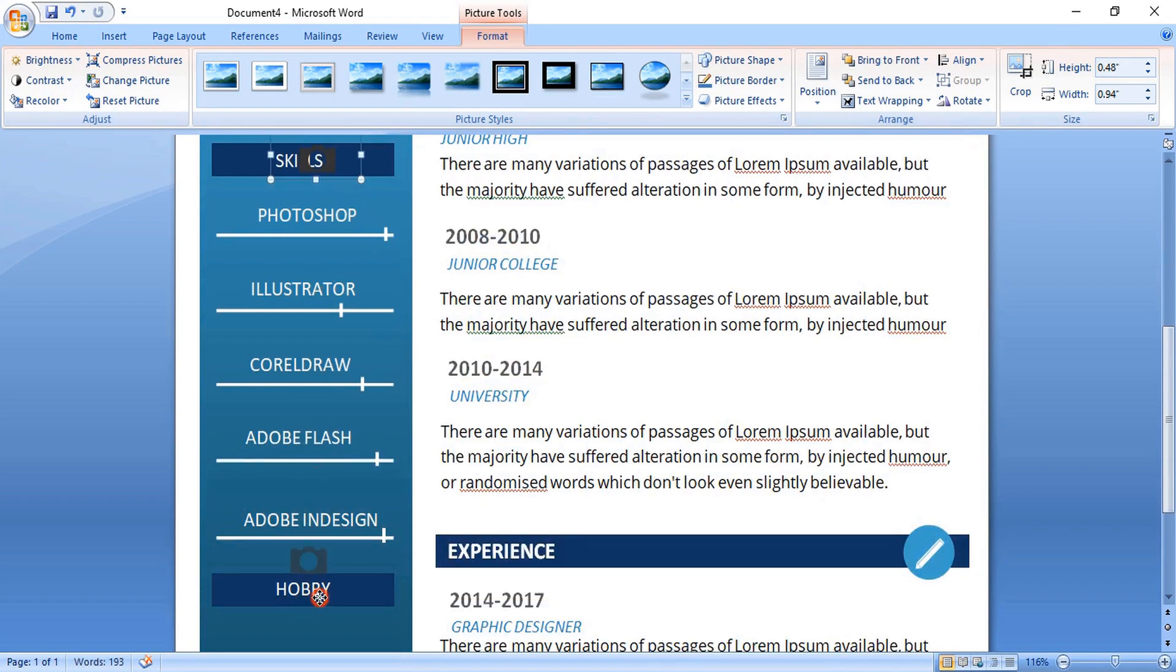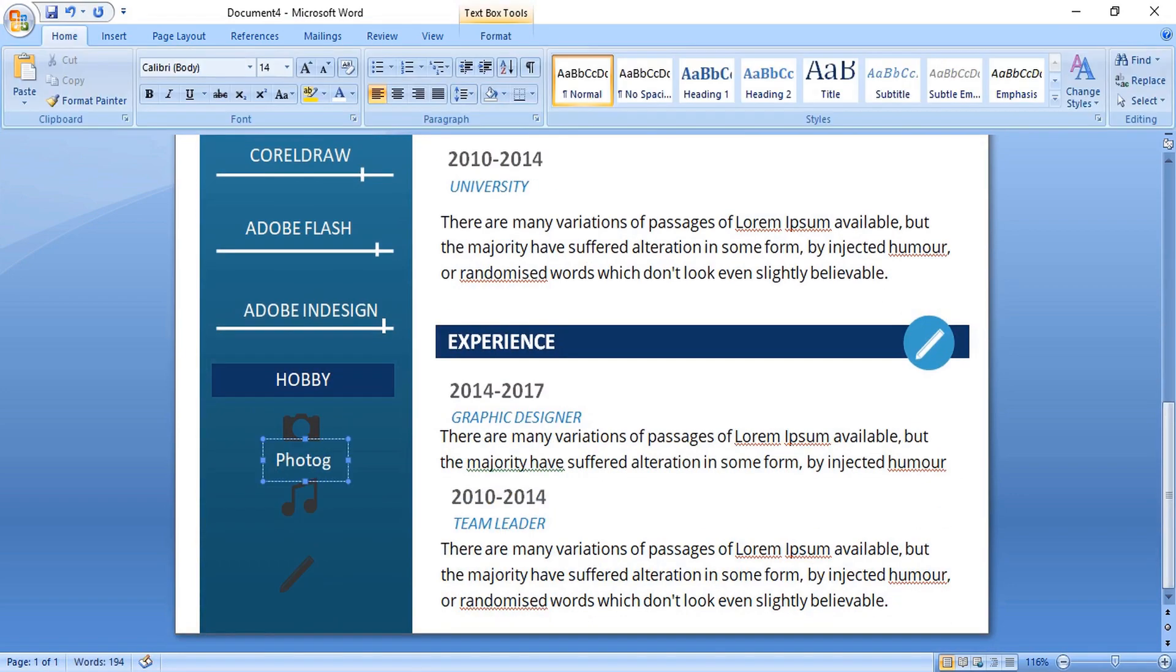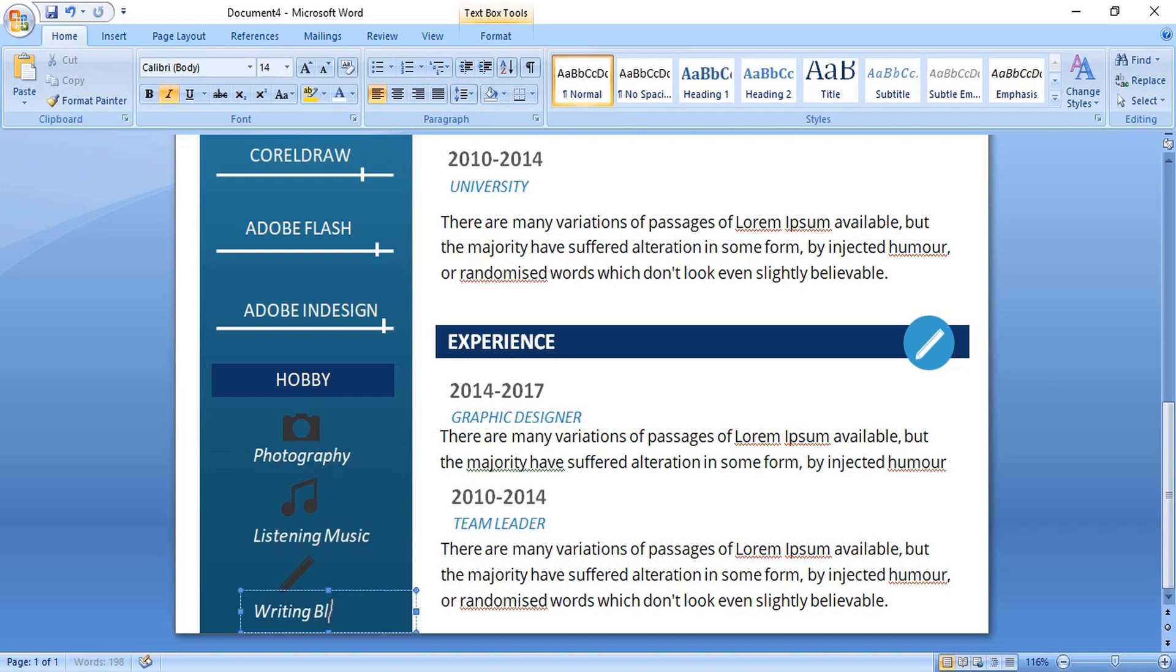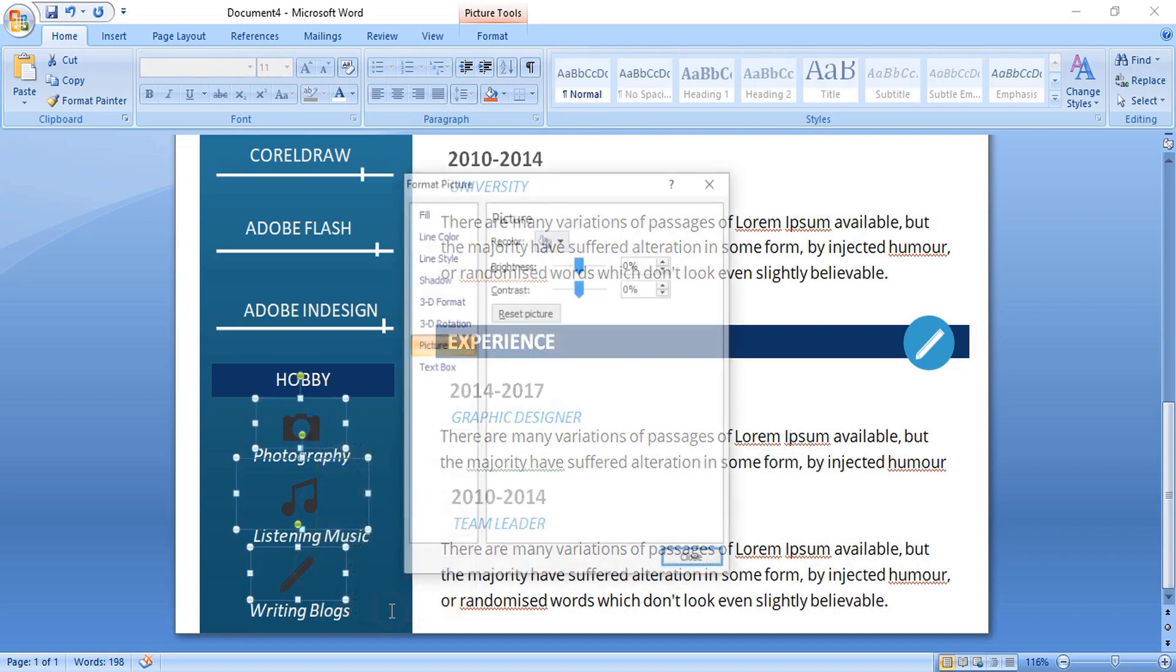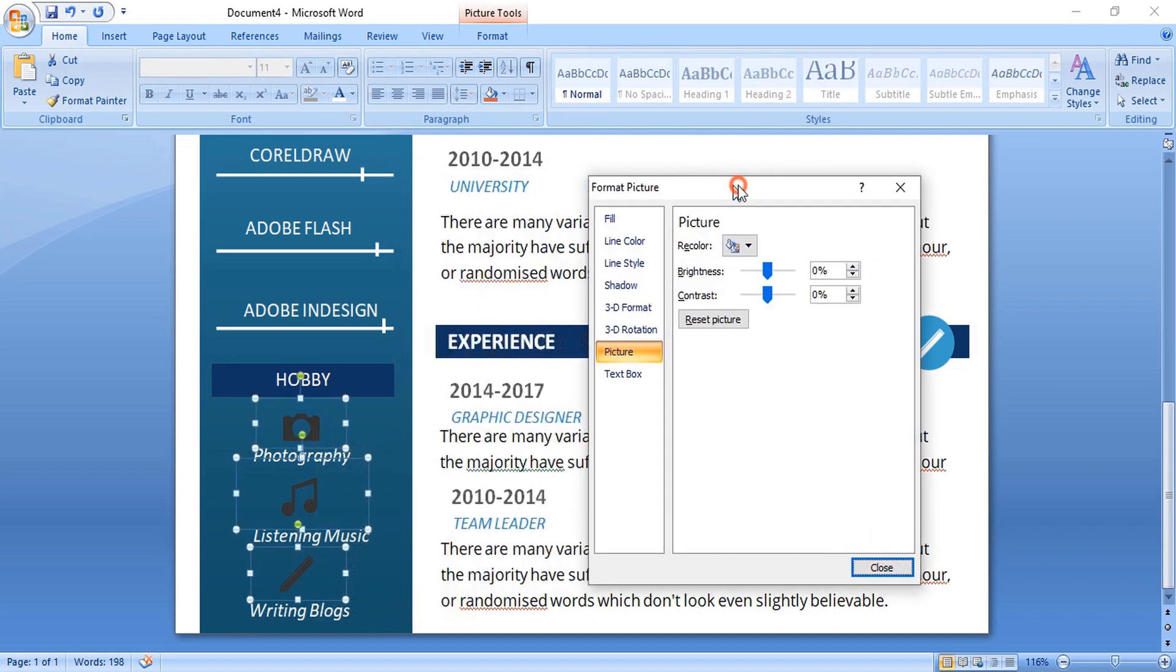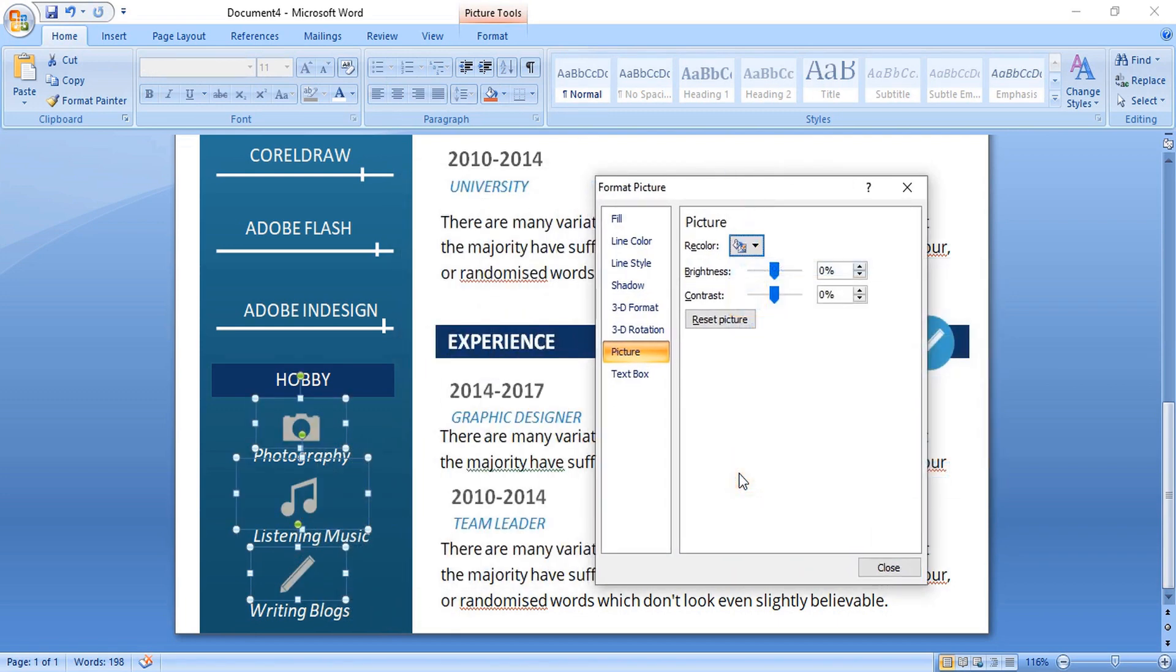Then here we'll put the icons of your hobby. If you have different hobbies then you can use different icons here. Select them and format it. Change the color to white. Select the color to white.